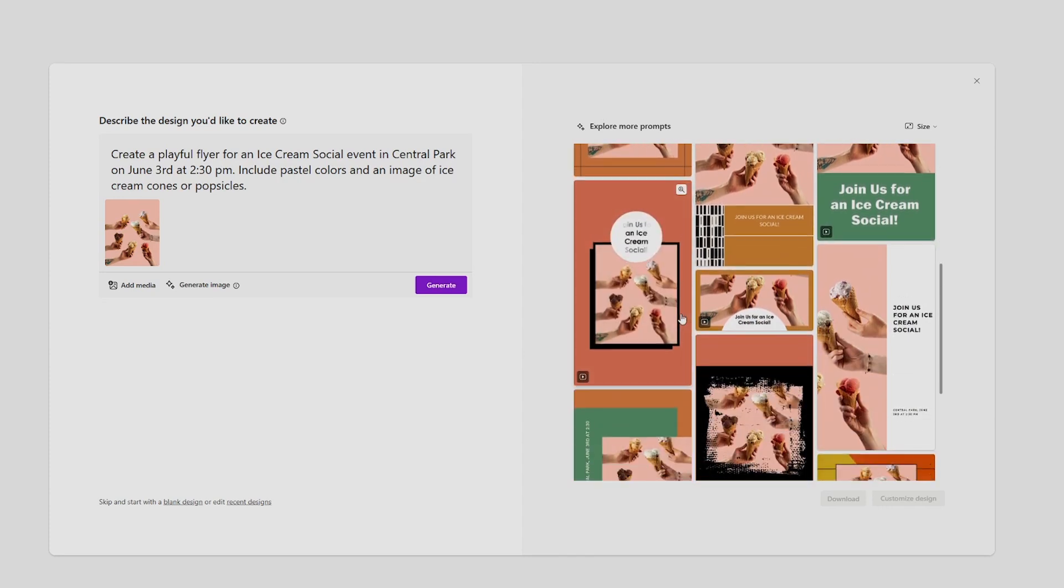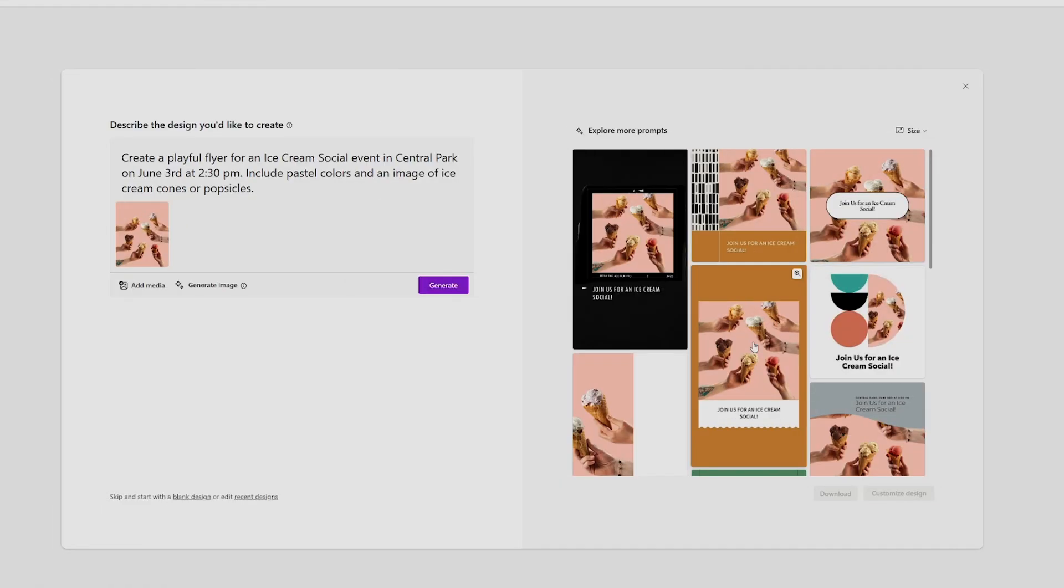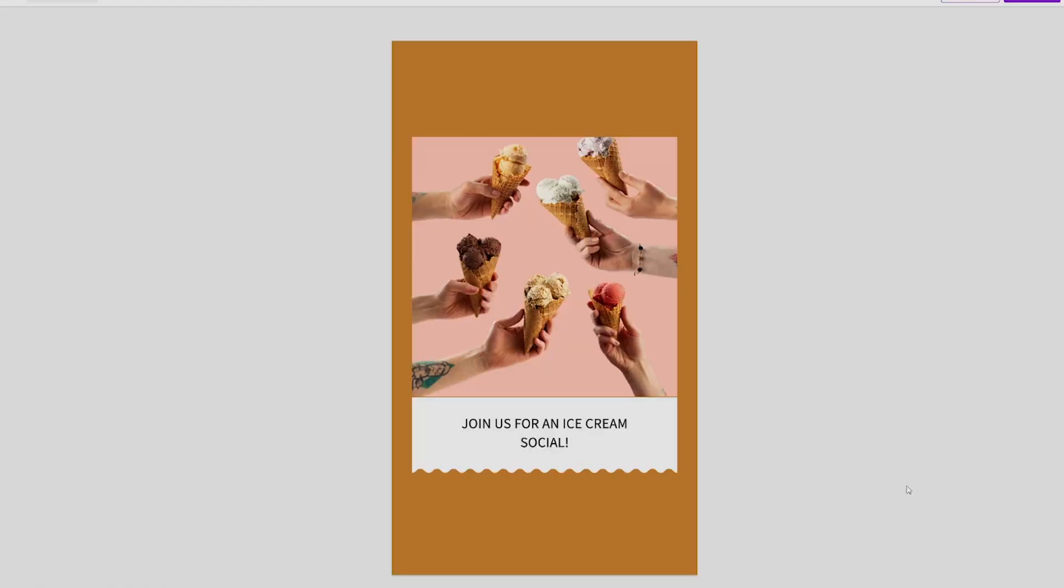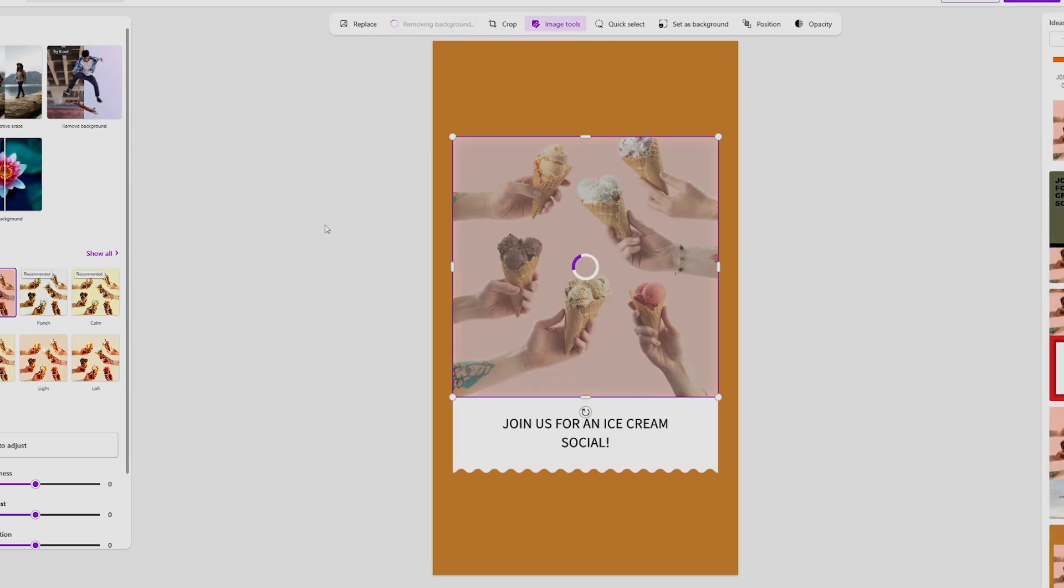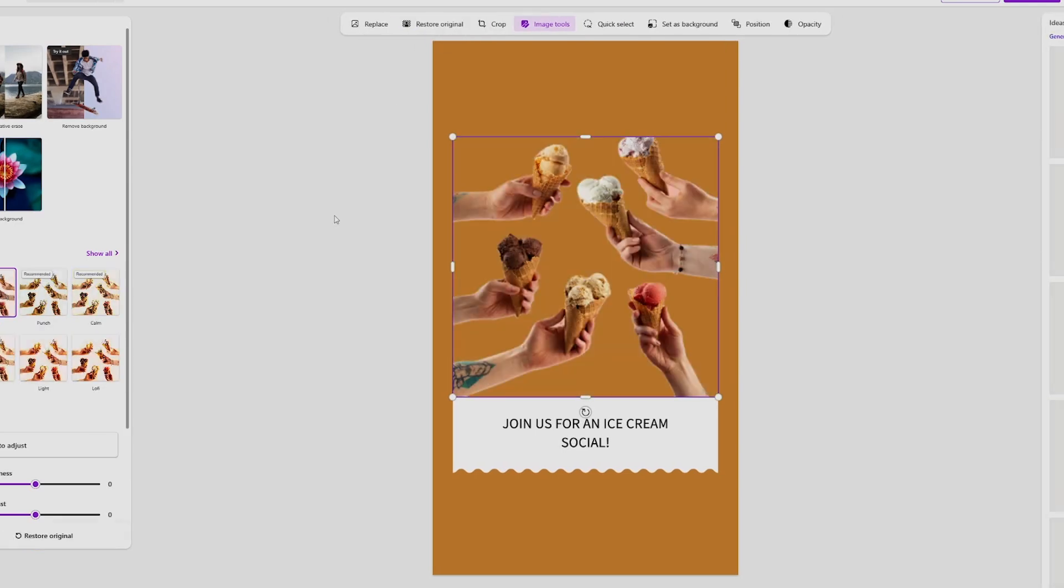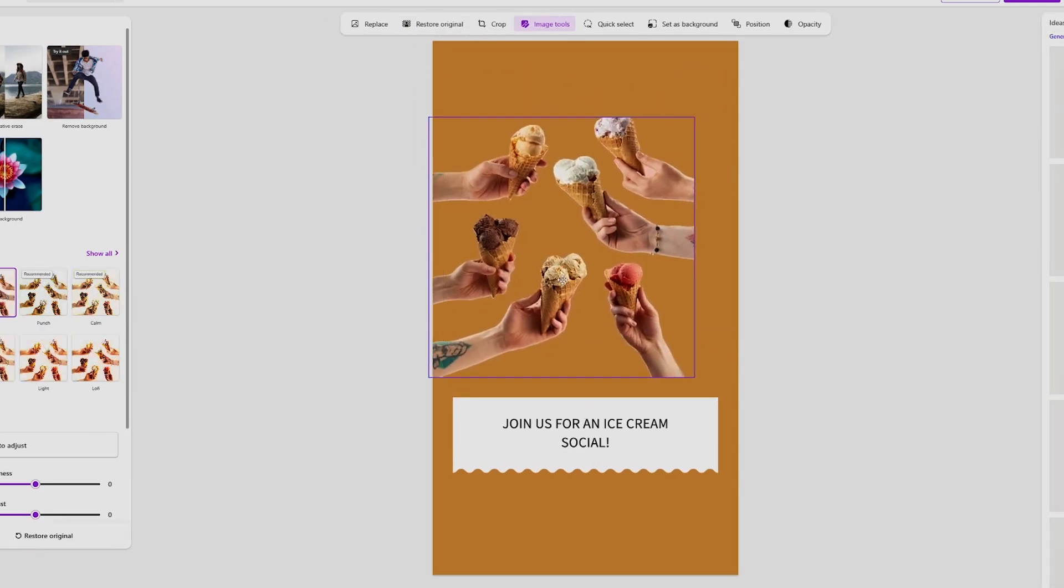For example, you can add a new image to your slide, then choose remove background, and now you have a cutout of your subject you can place anywhere on your graphic.